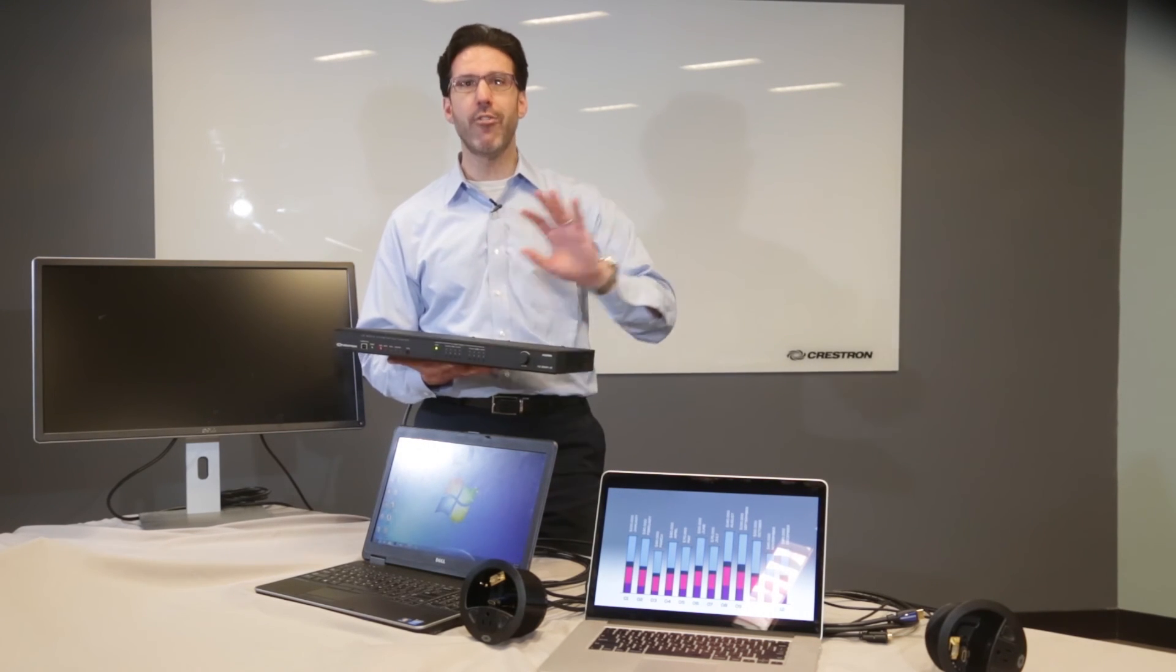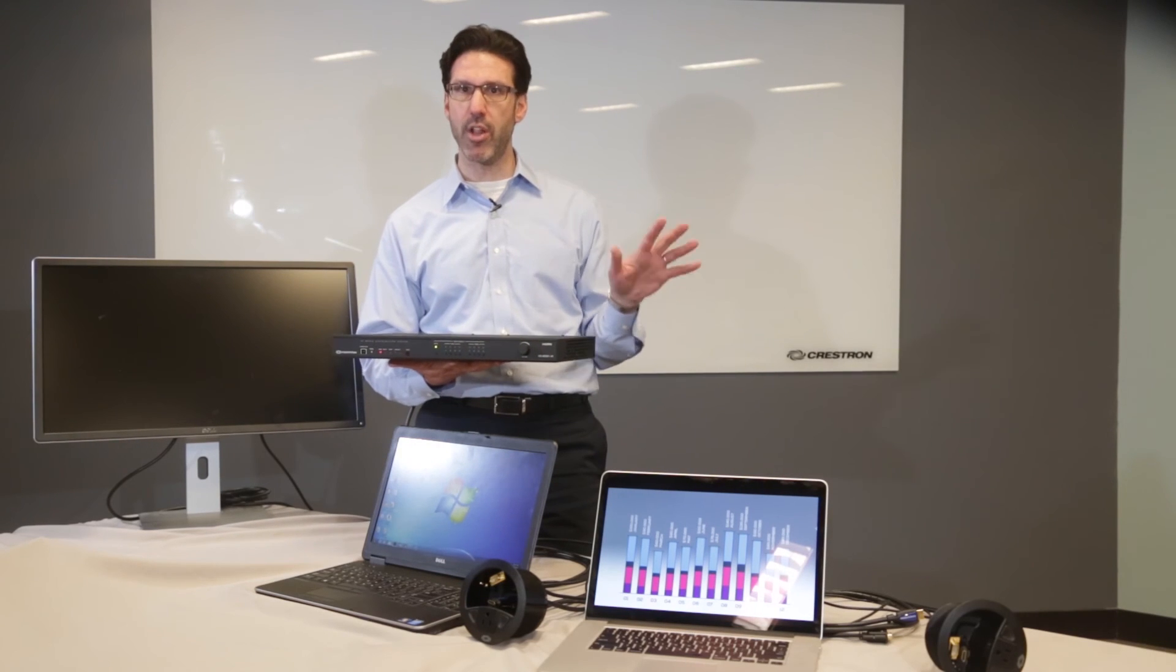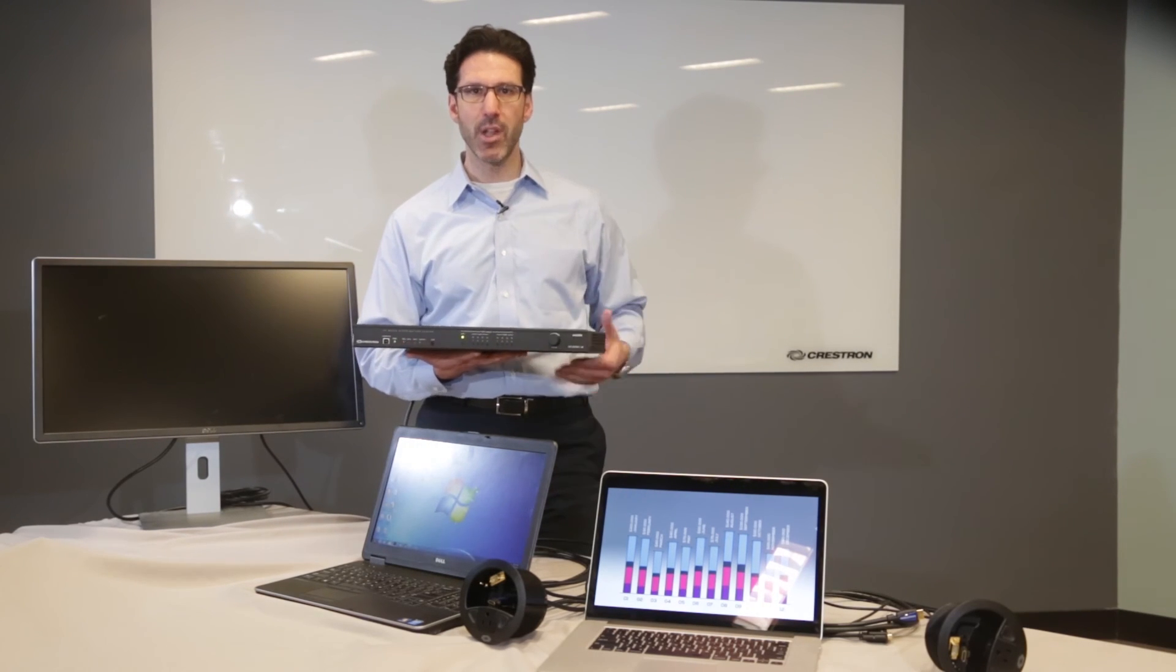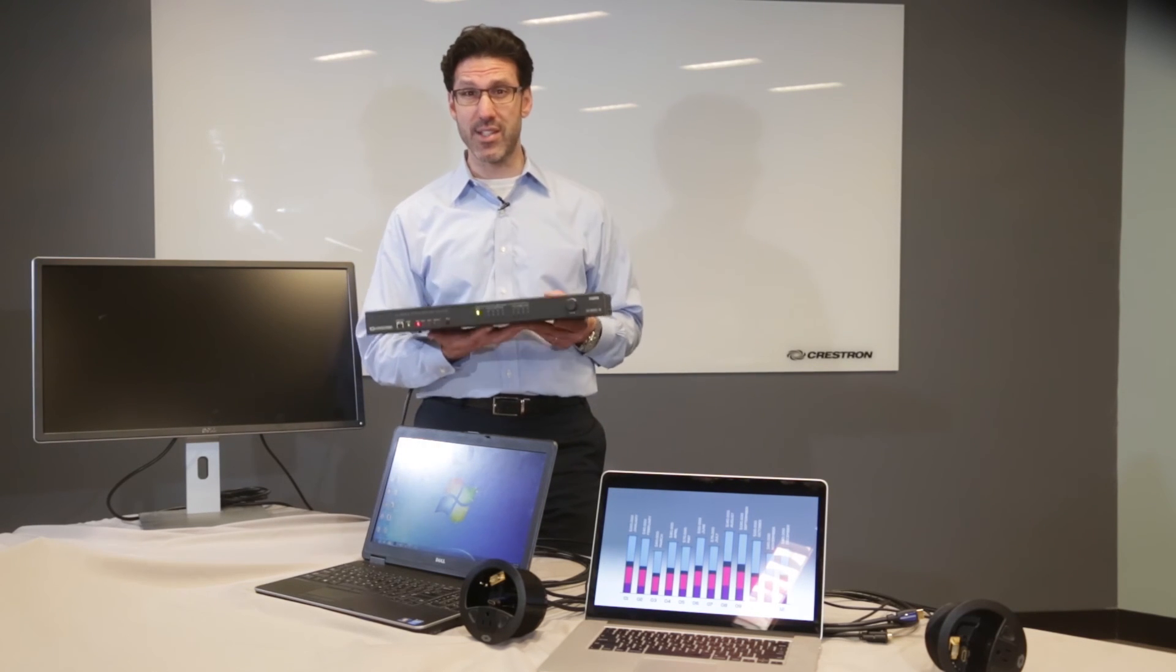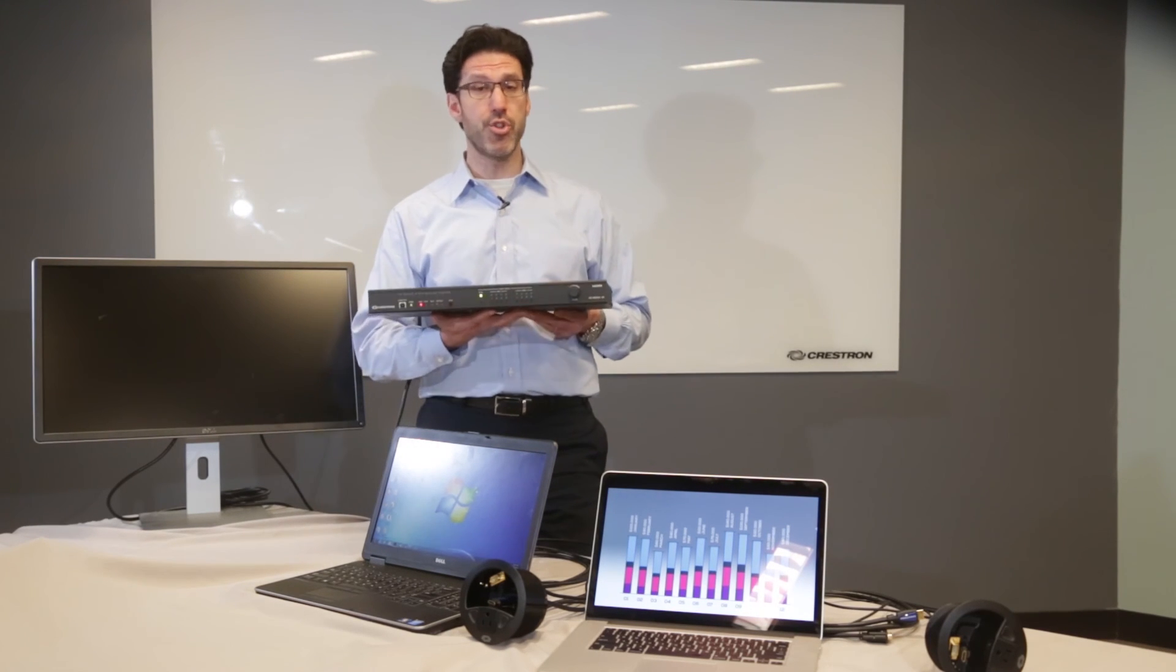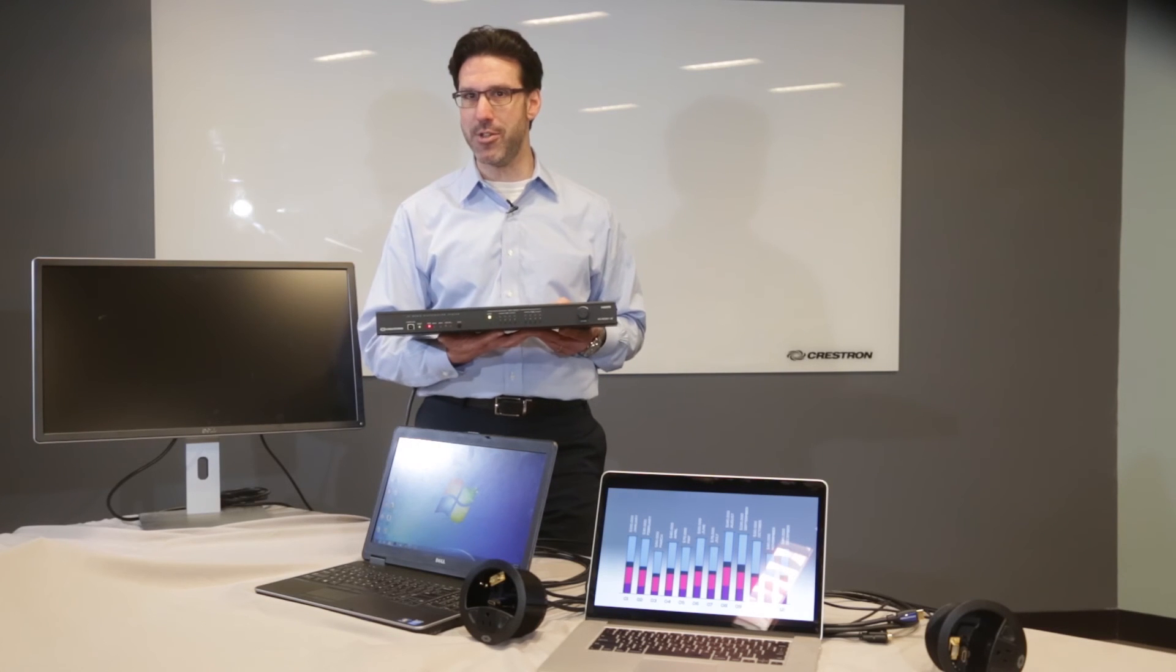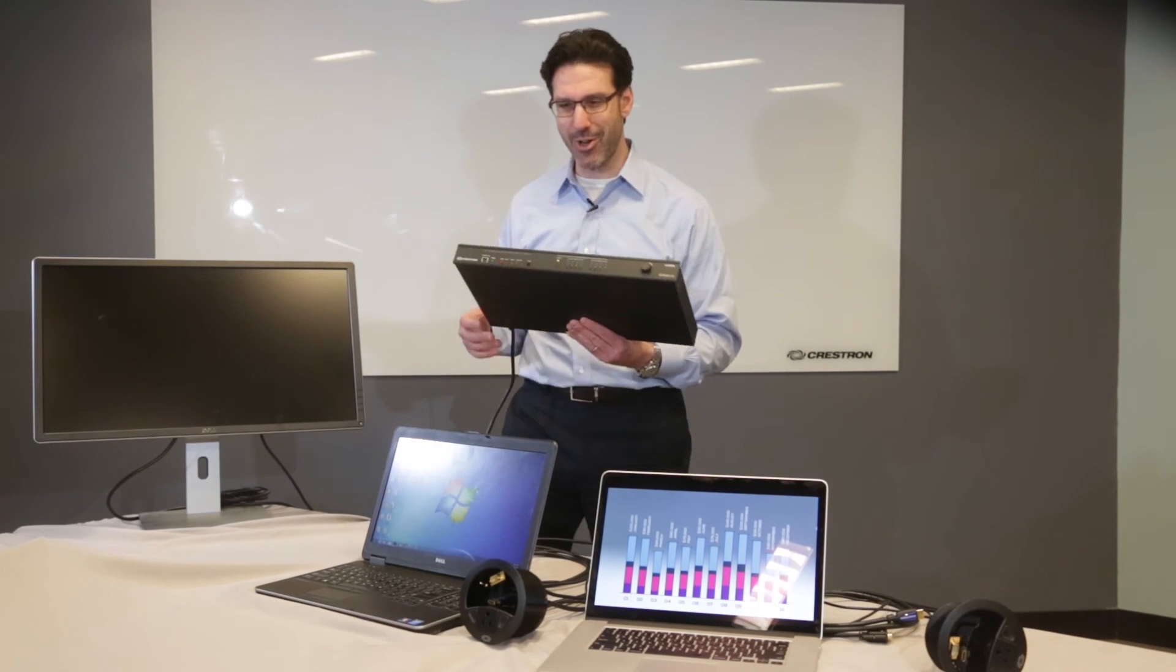If you need to go farther to the room display, we have another solution for you and I'll show you that a little bit later. But for now, I want to show you how easy it is to set these switchers up. There's no programming. You don't even need to use a laptop.